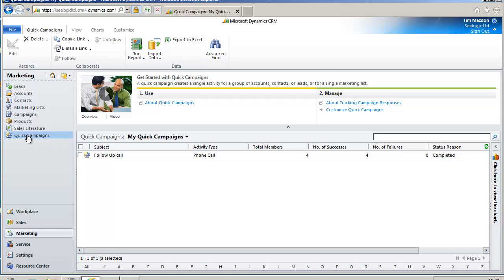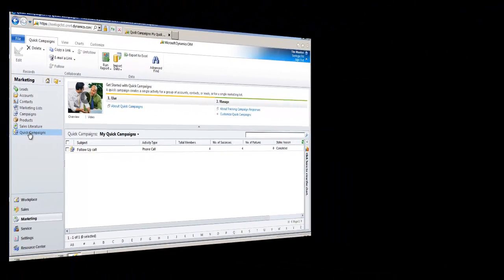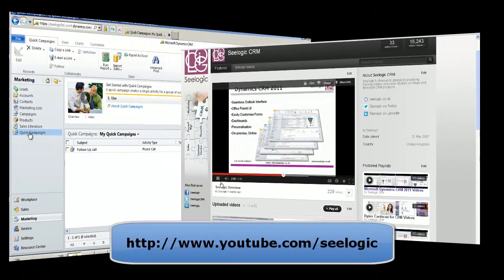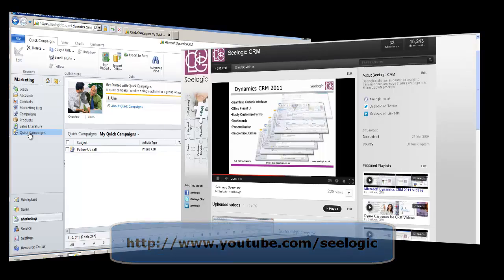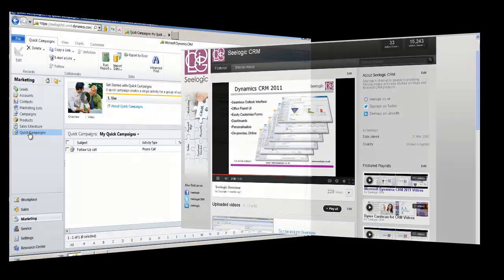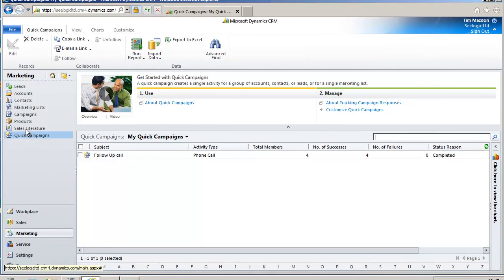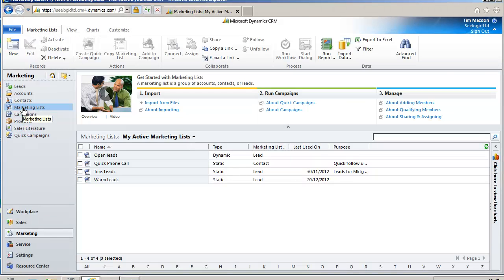You also follow a simple wizard to create your quick campaign. You may like to take a look at the C-Logic YouTube channel where you'll find videos on working with marketing lists, the full campaign functionality, and campaign responses.